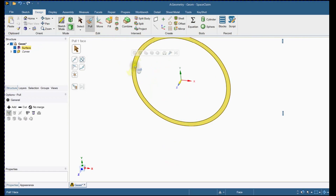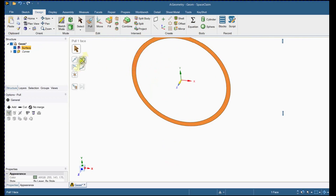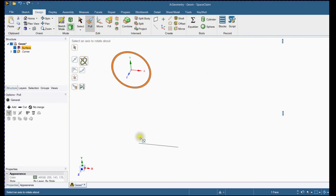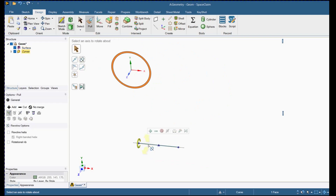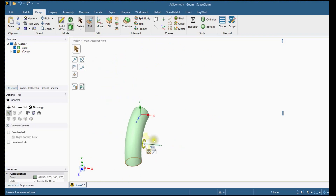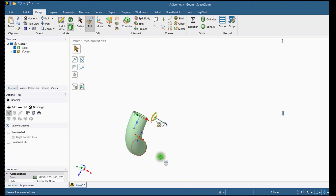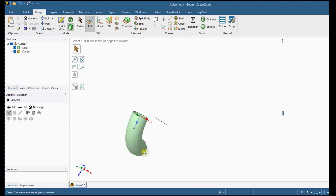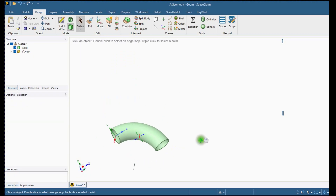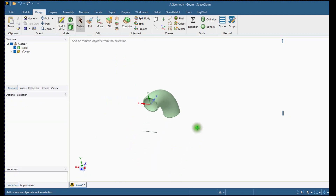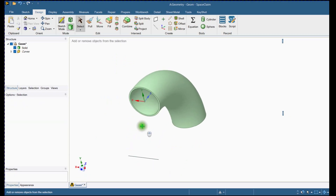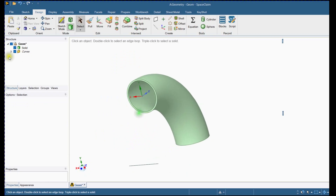The Pull command will be activated. Revolve the elbow cross section and define 90 degrees. You can make any size of elbow with this technique. Delete the reference curve.